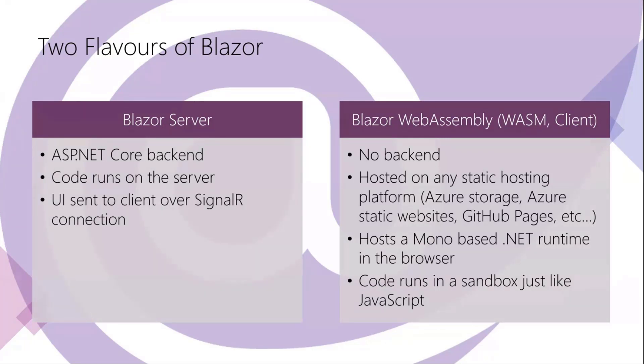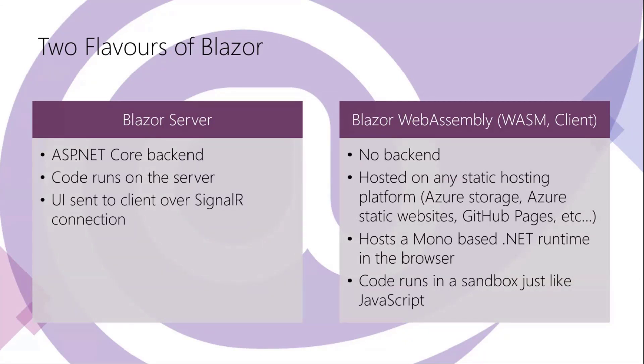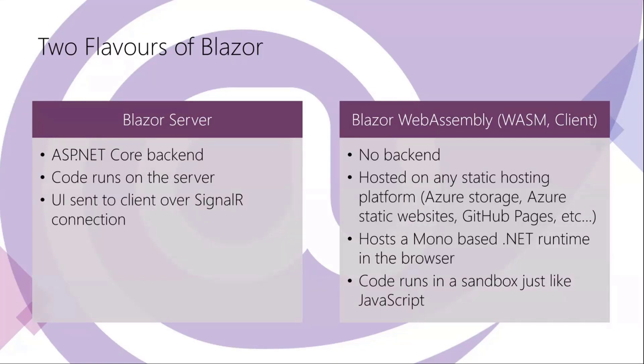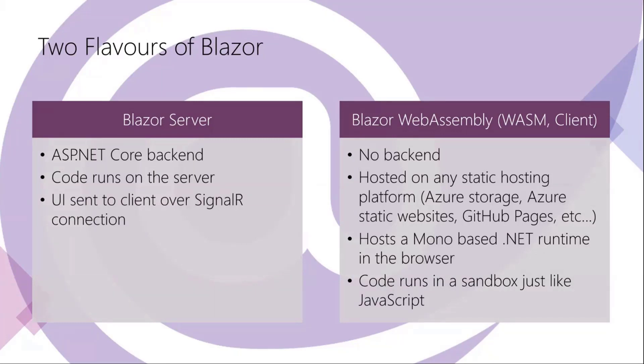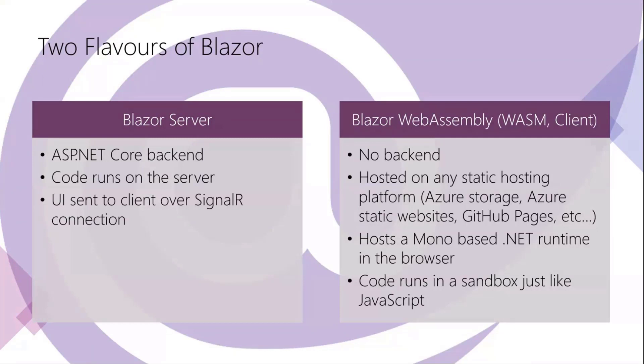And then you have Blazor WebAssembly which has no backend and all of your application is running in the client. You can host such an application on any web server that's capable of hosting static HTML files, so for instance Azure Storage or Azure static websites and GitHub Pages. How it works is that it is a Mono-based .NET runtime that is loaded into the browser and running inside the browser. It then loads all of your DLLs or application DLLs into that runtime and runs in the browser just like in a sandbox where your JavaScript is running. So you can't get to the local file system or do stuff that you can't otherwise do in a browser application. If you do HTTP requests you will have to comply with CORS rules and that sort of stuff. So it is running in a sandbox, but still it is your .NET code running in the browser.